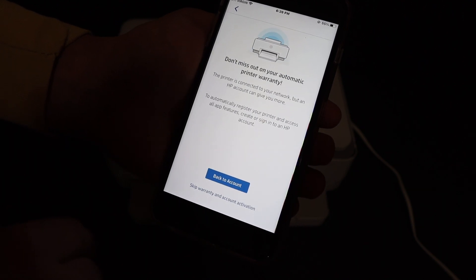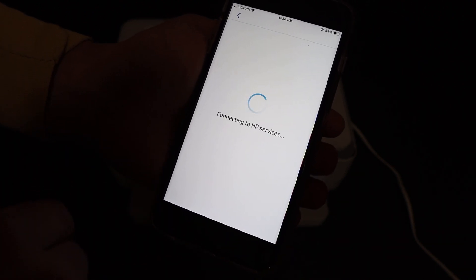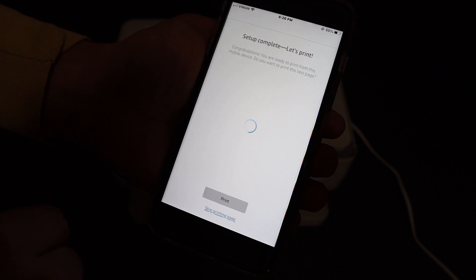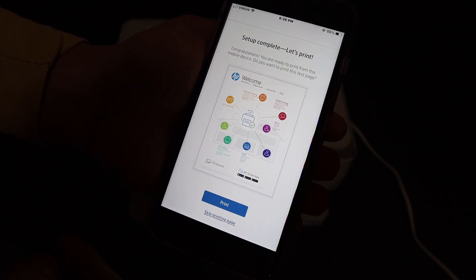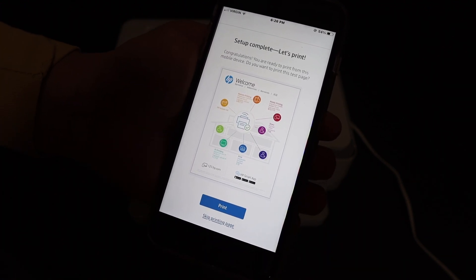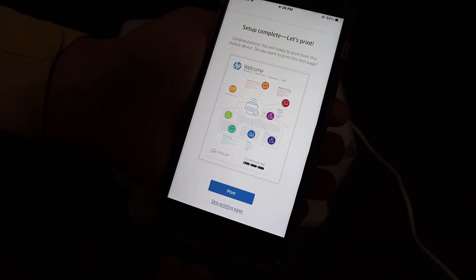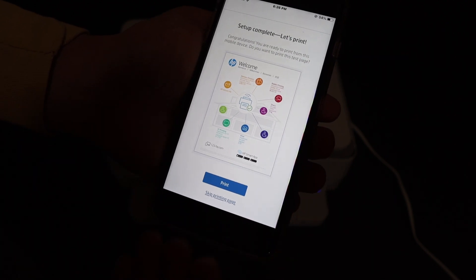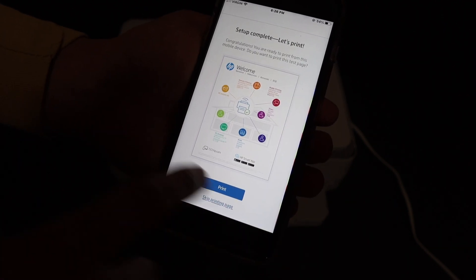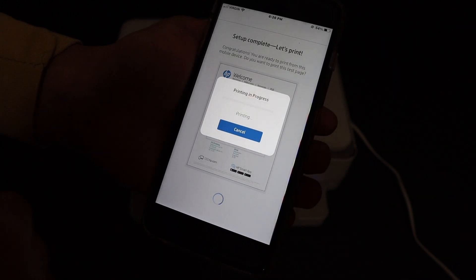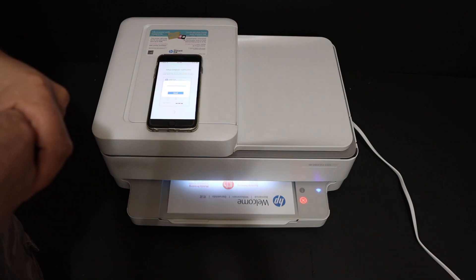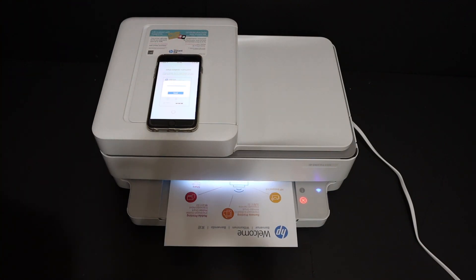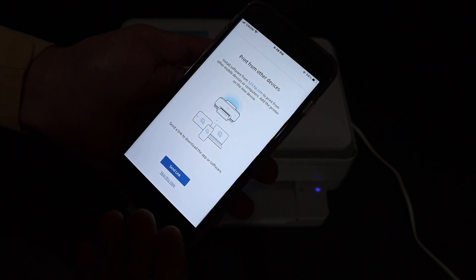So here we get the final confirmation and it says setup is complete, let's print. So if you want, you can print this page for the confirmation. For example, I click on that. So once we print the page